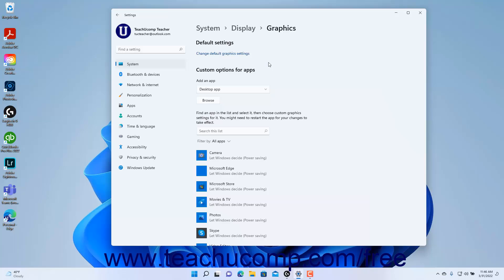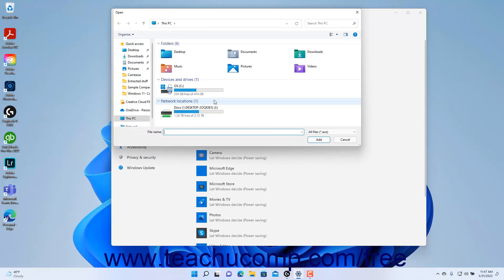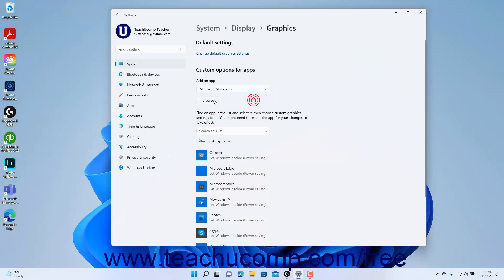To apply custom graphics options for apps in Windows 11, change the desired app settings in the list under the Custom Options for Apps section. To add an app to this list, select whether the app is a desktop app or from the Microsoft Store from the Add an App dropdown. Then click the adjacent Browse button to open either an Open dialog box for desktop apps or a Choose an App window for Microsoft Store apps. For desktop apps, use the Open dialog box to find the app, click it to select it, and then click the Add button to add it to the list.